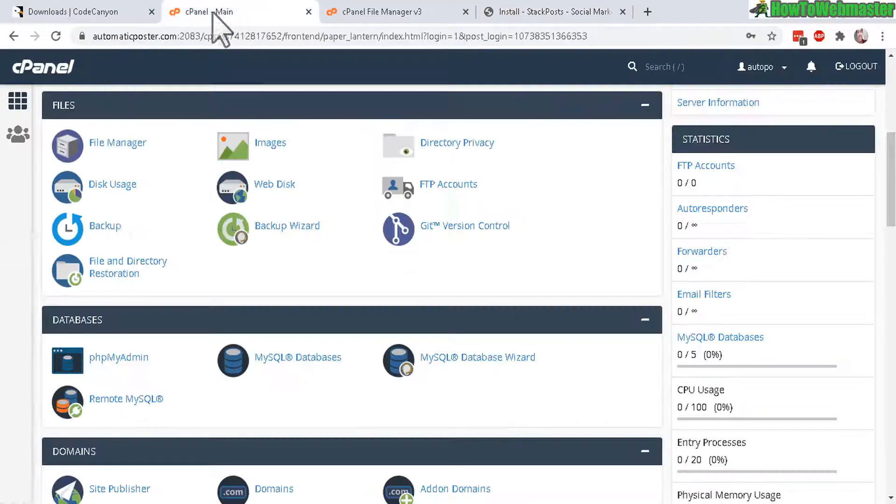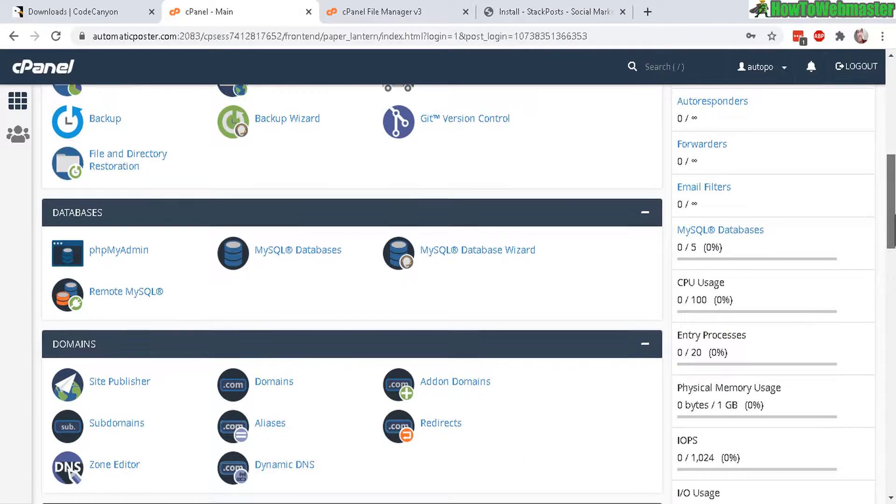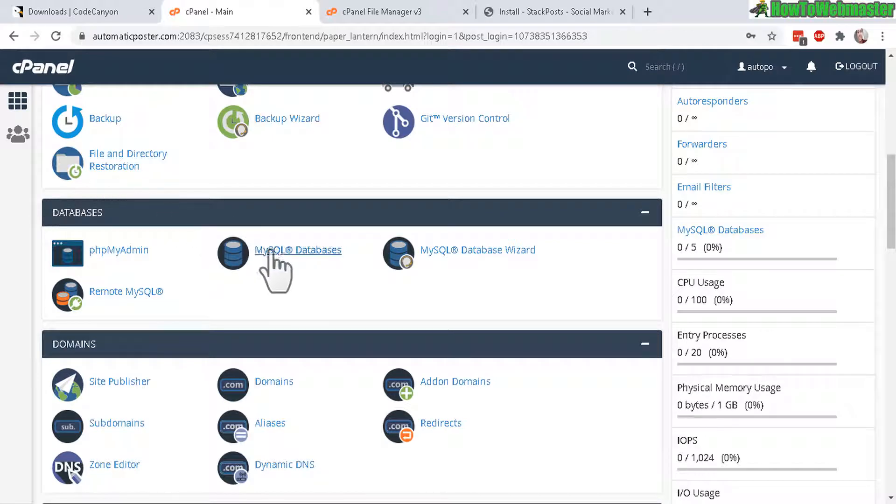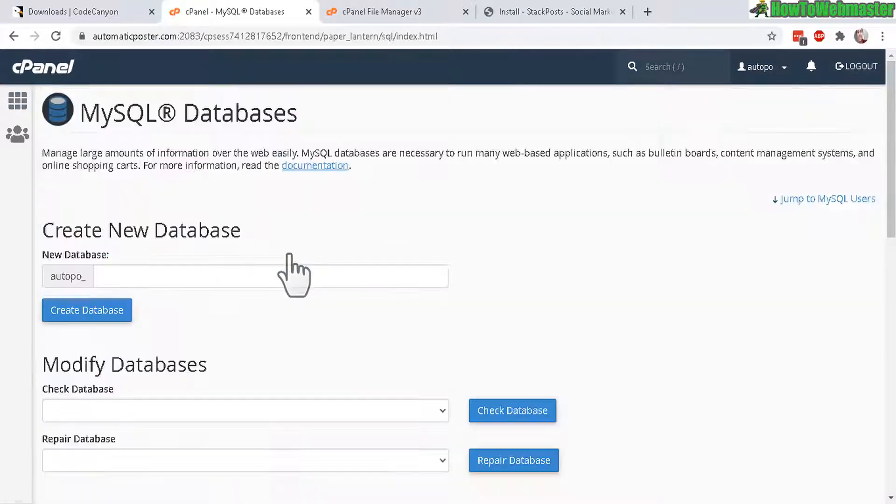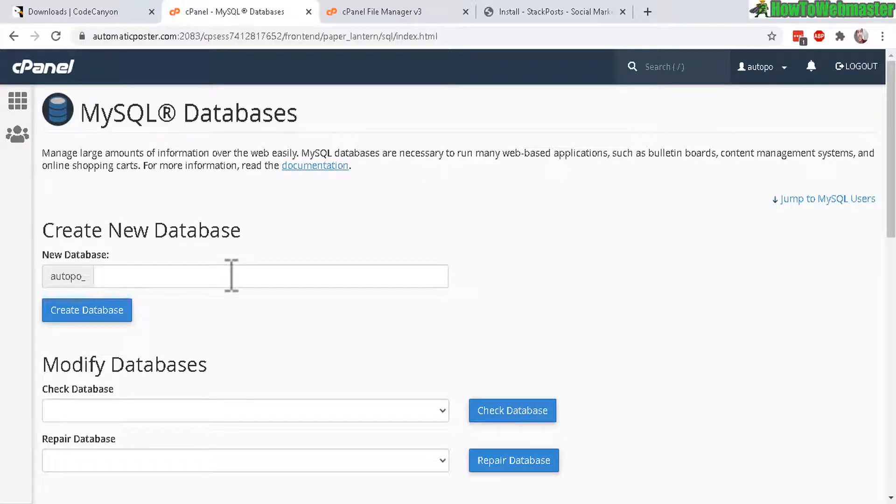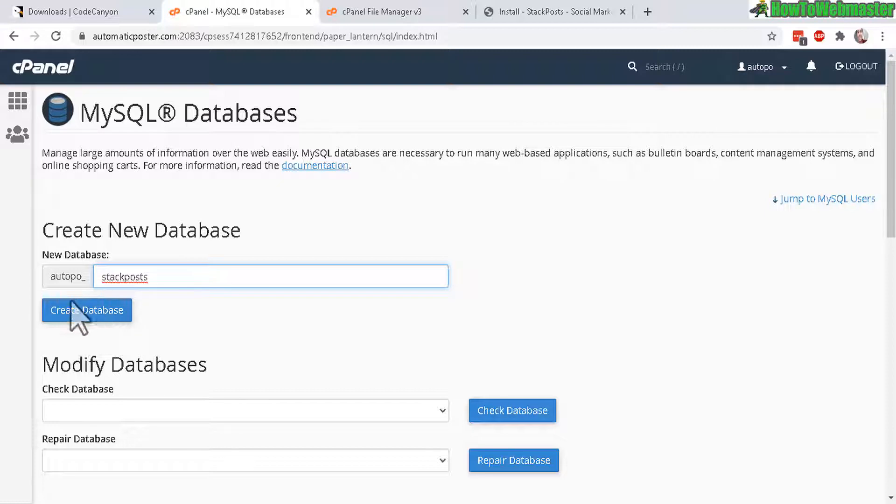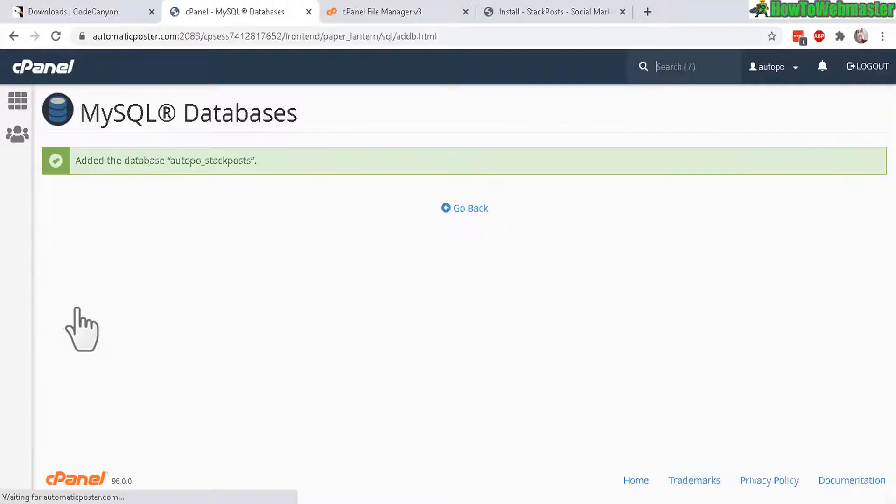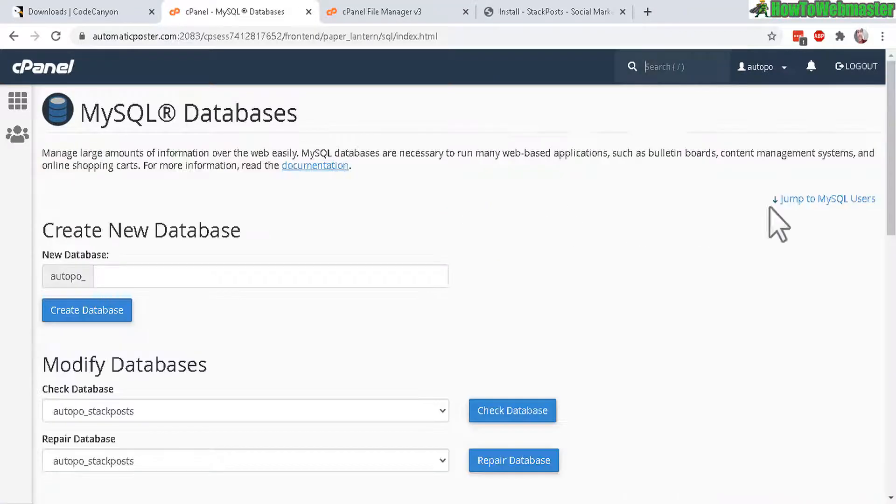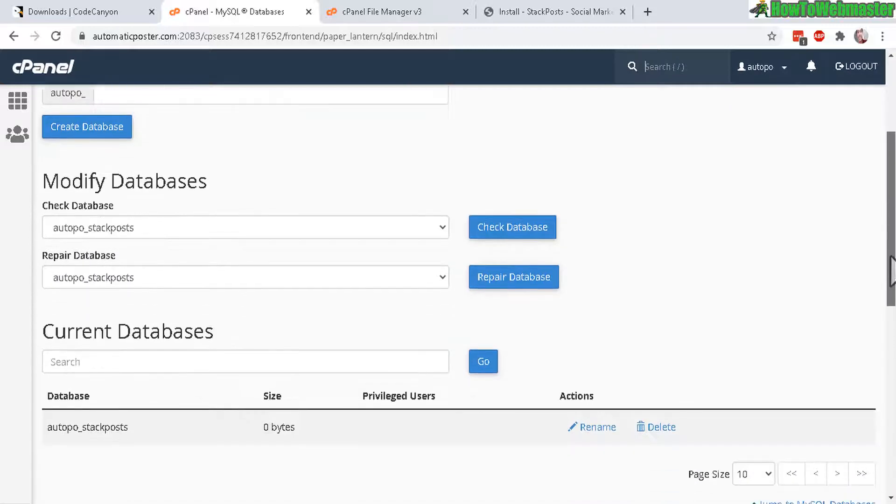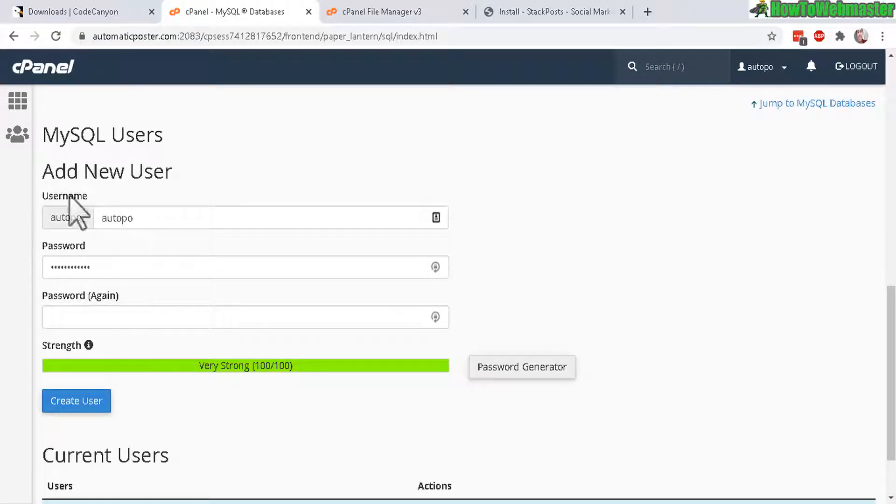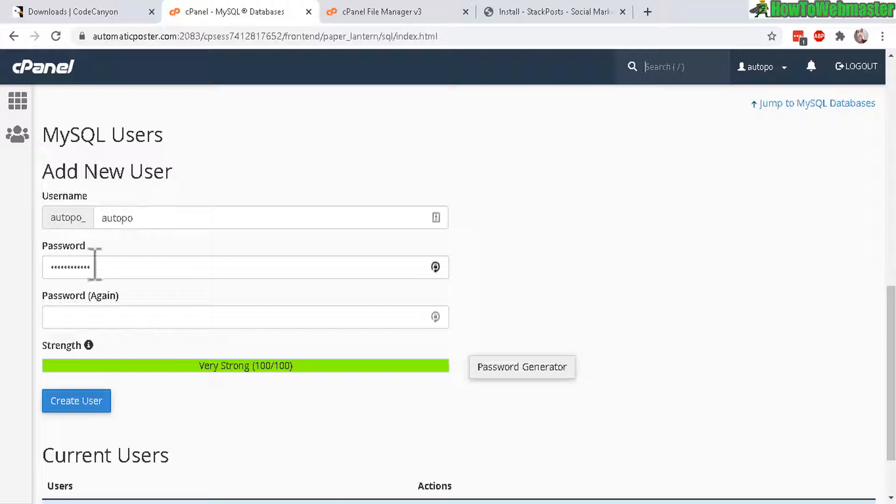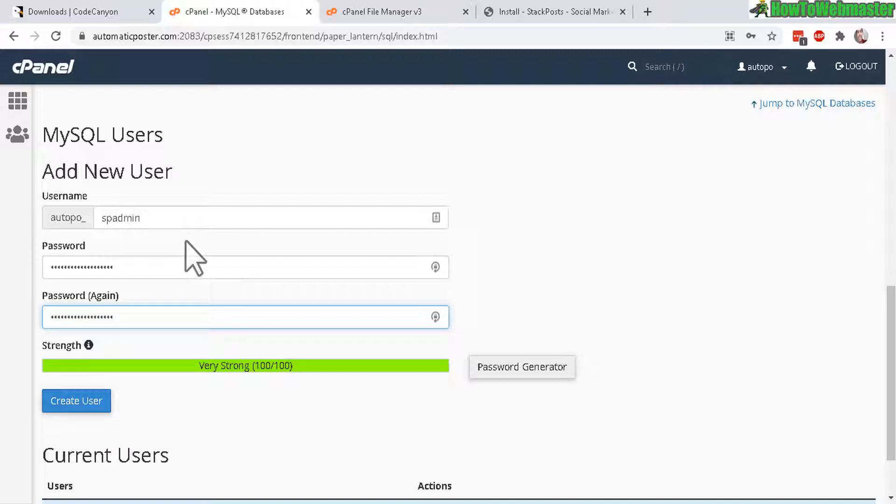Now let's go back to your cPanel. Now go and find your databases section right here. Click on MySQL databases. And now here, let's create a new database. Give it whatever name you want. I'll just call it stack post to keep it simple. Let's create database right there. Just like that. Go back. Now scroll down to where it says MySQL users. Give it a username and the password and then confirm the password again. And then click on create user. Just like that. Click on create user. Now let's click on go back.